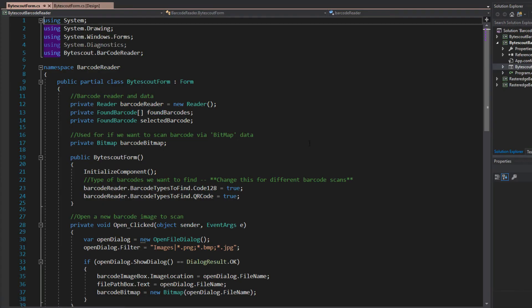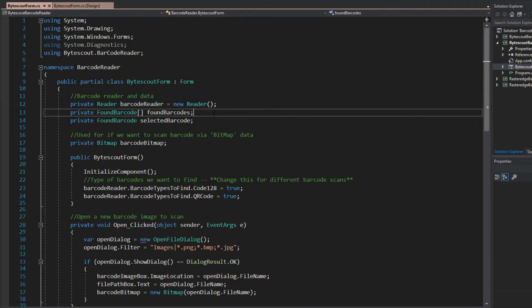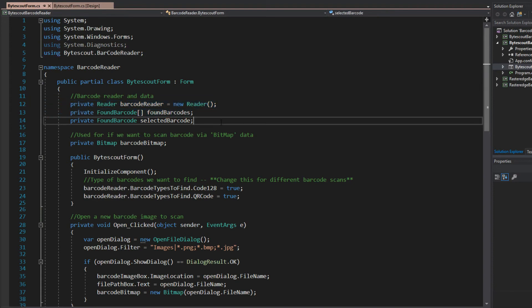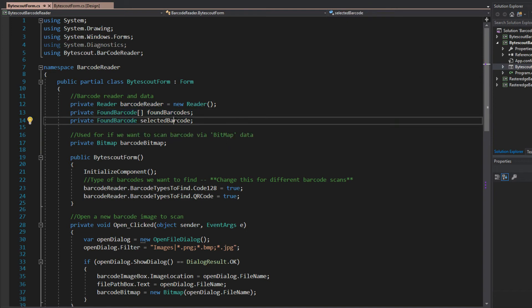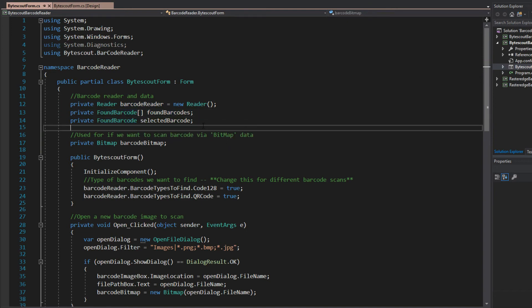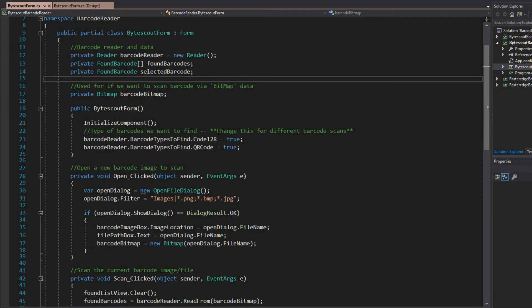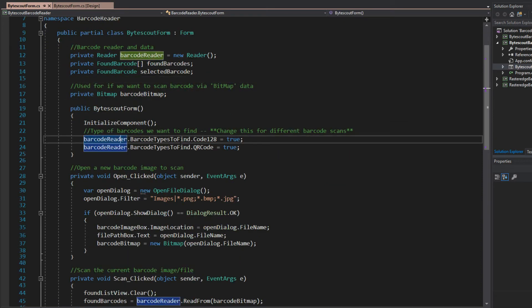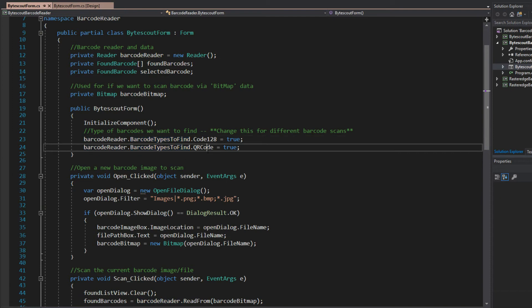Now, taking a look at the reader code behind, when we install the SDK, we simply create a barcode reader and they have object models called found barcodes. So, in this case, I created an array and I also created one for the selected in our list box. Go down here to our constructor and we see our barcode reader.